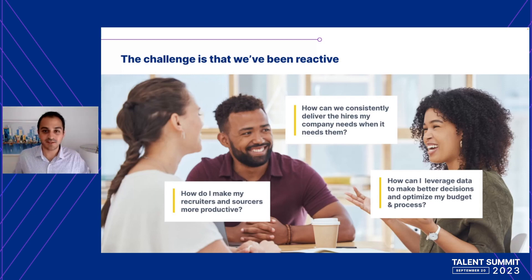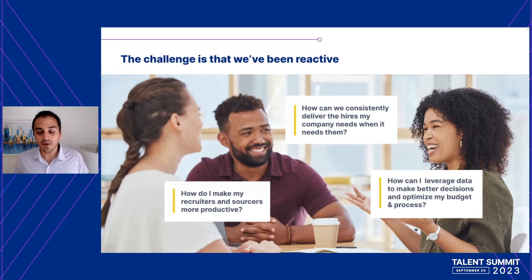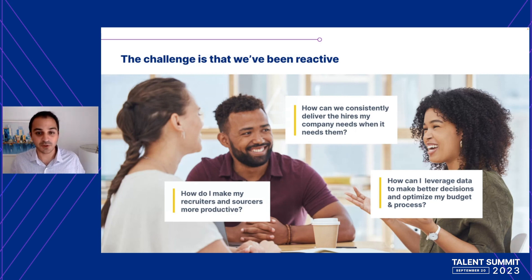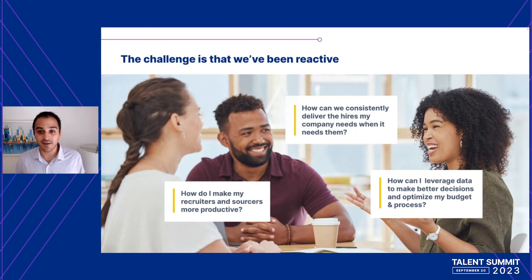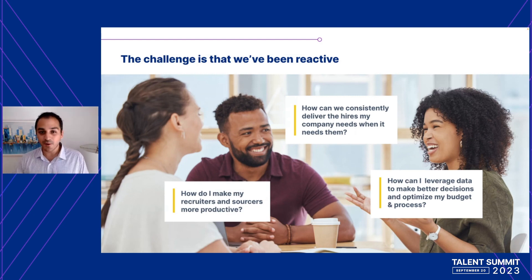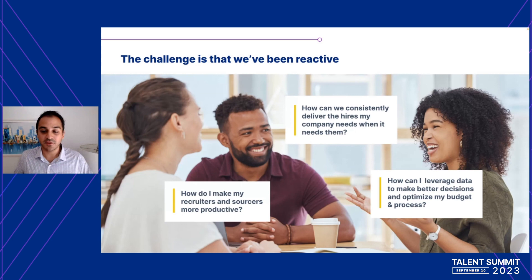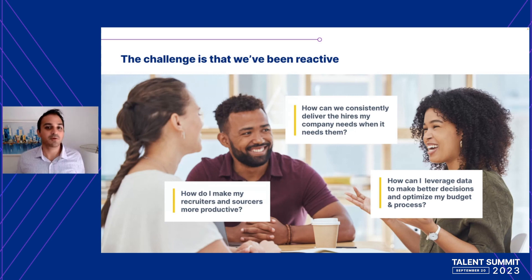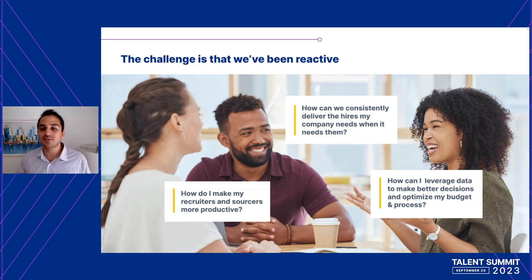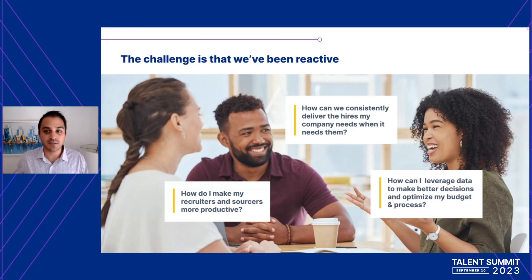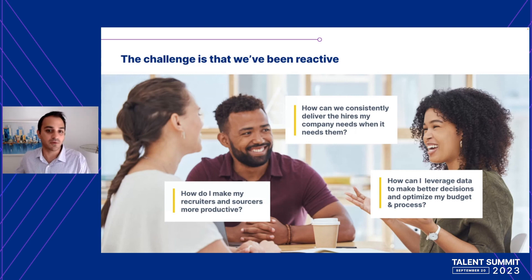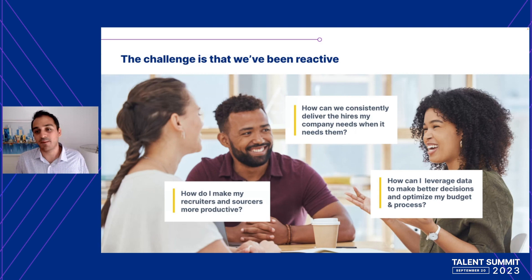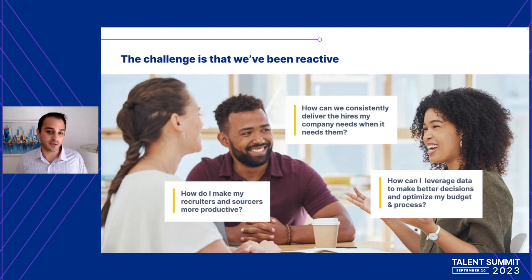Just to set the scene, we all know that the talent acquisition space has exploded with innovation lately. There's so much more tech that it's quite overwhelming. Unfortunately, despite all that progress, many customers have shared that they're still struggling with the same old questions for the past 20 years. Things like, how do I make my recruiters more productive? How can we consistently deliver hires when my company needs them and accurately forecast? And how can we make better, more informed decisions backed by data so our business is running strategically?